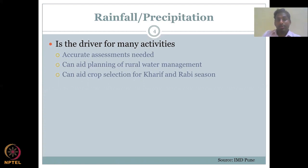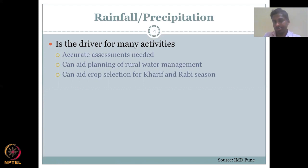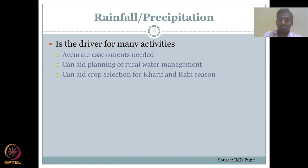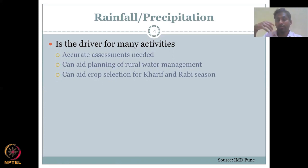Why is rainfall data important? It is the driver for many activities — it is the input to the system and in most cases the only input, so accurate assessments are needed. Such information on rainfall aids in planning rural water management; you get better ideas on how to manage water if you know how much water is coming through rainfall.